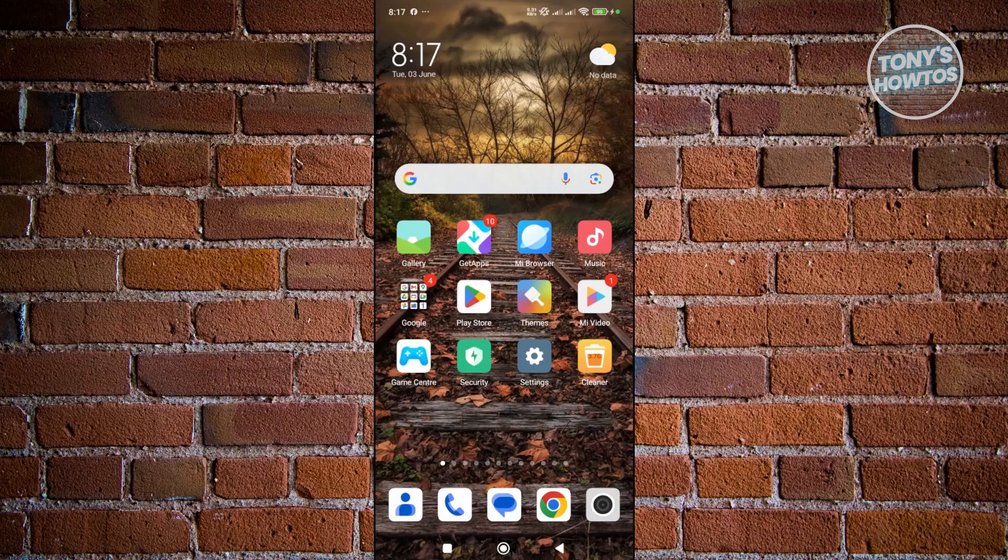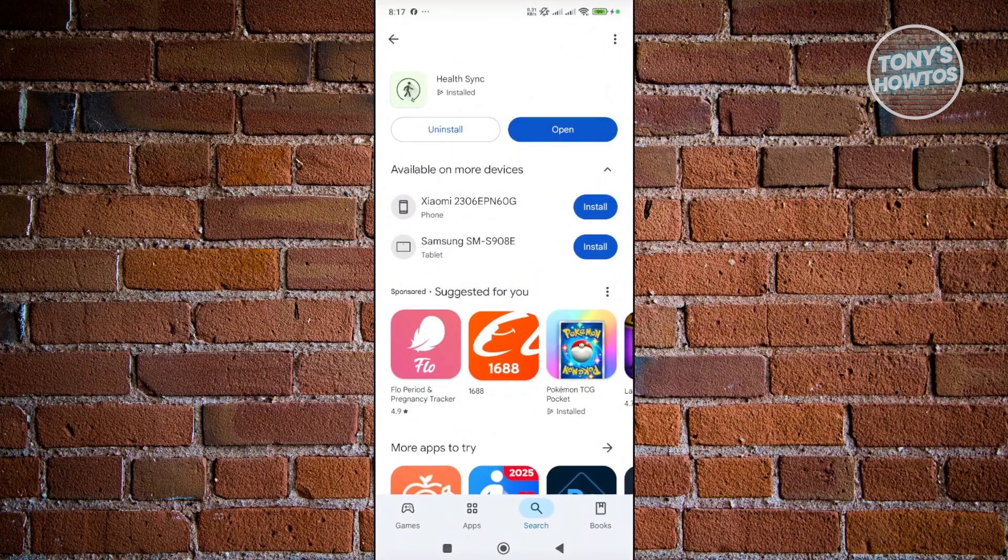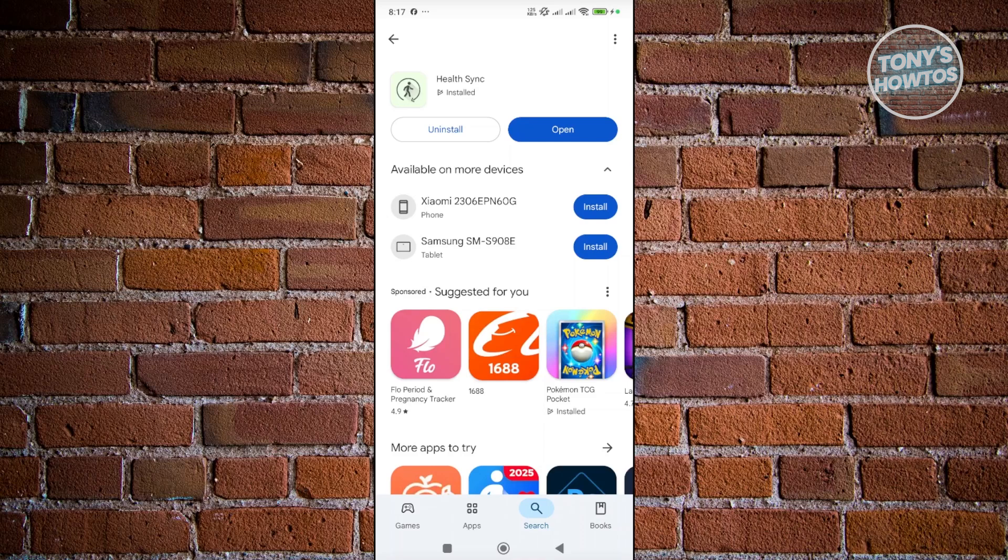Now, you could actually use the following app, which in this case is going to be the HealthSync app. What the HealthSync app does is that it actually allows you to transfer data from one app to another, which allows you to transfer your data either from Huawei Health to Google Fit or from Google Fit to Huawei, vice versa.